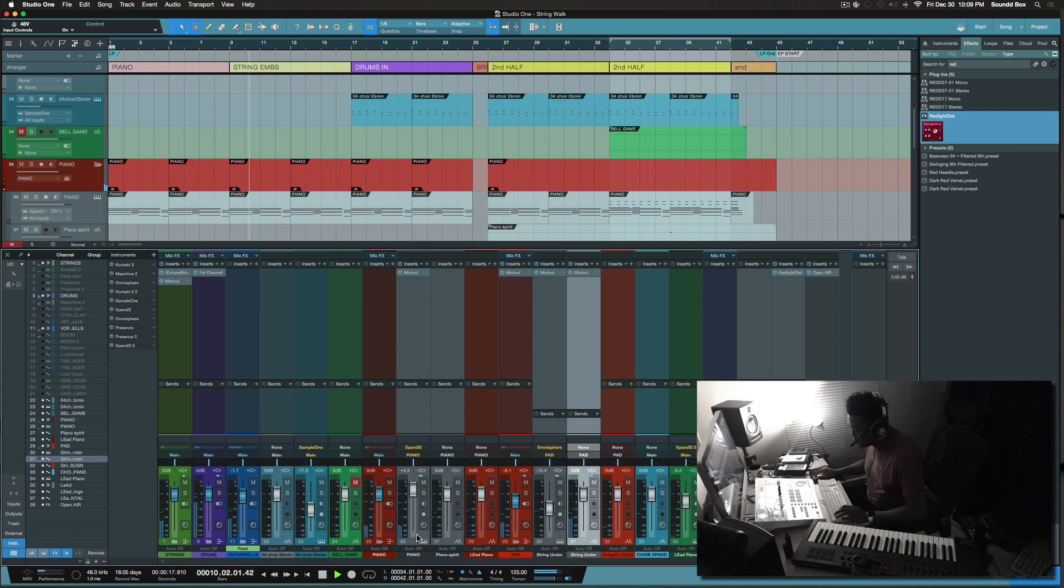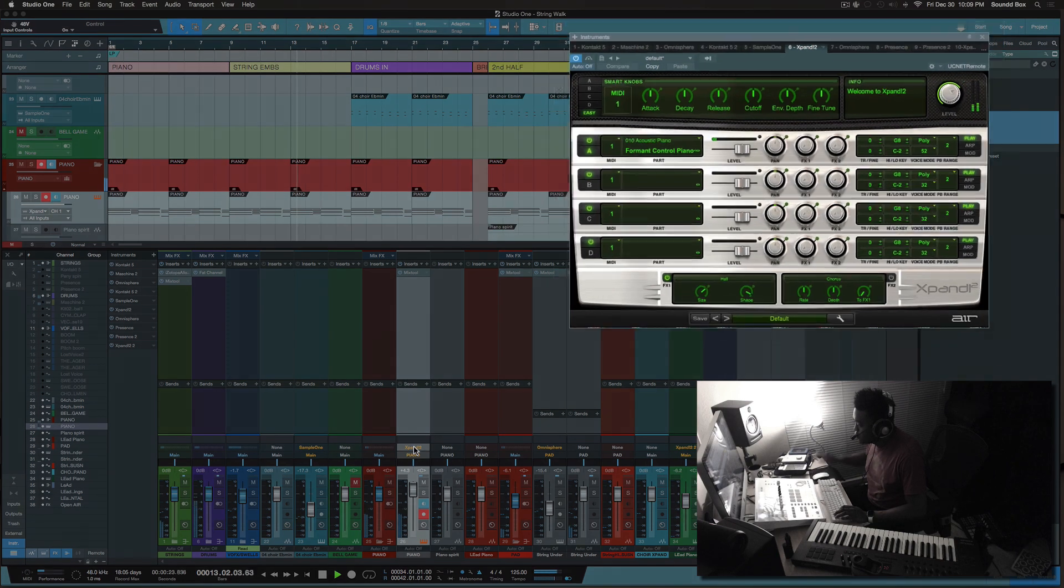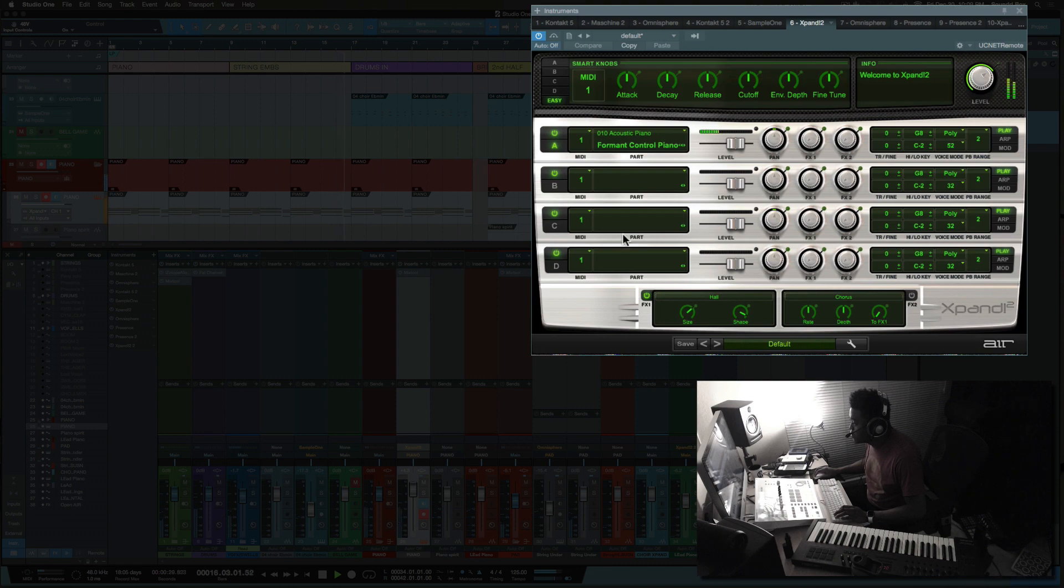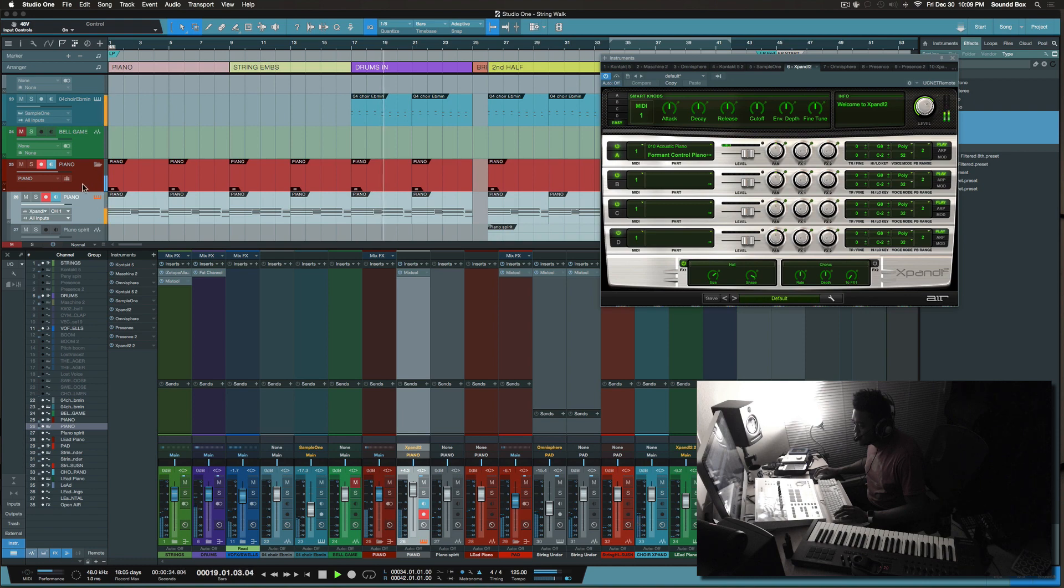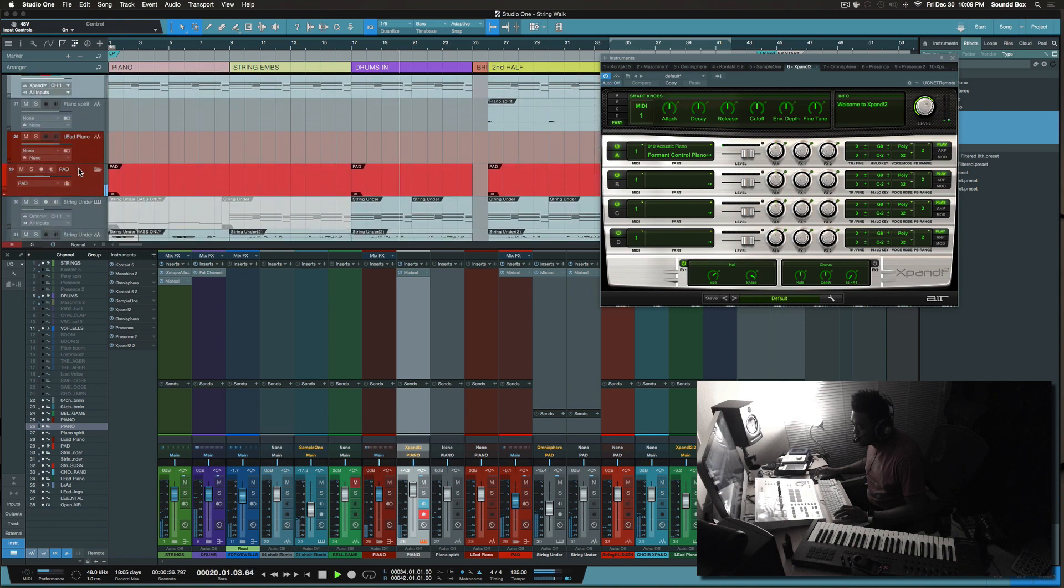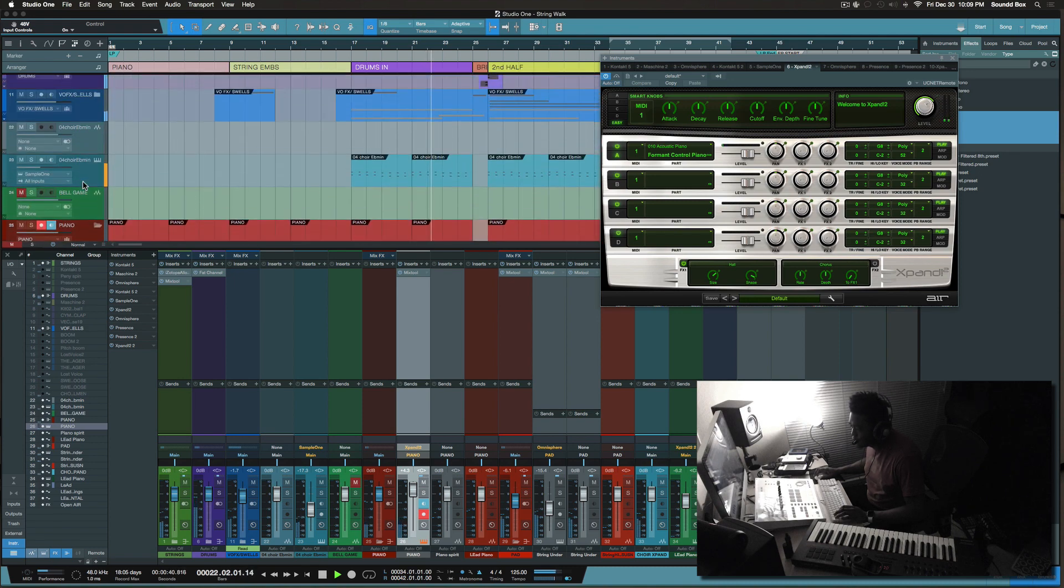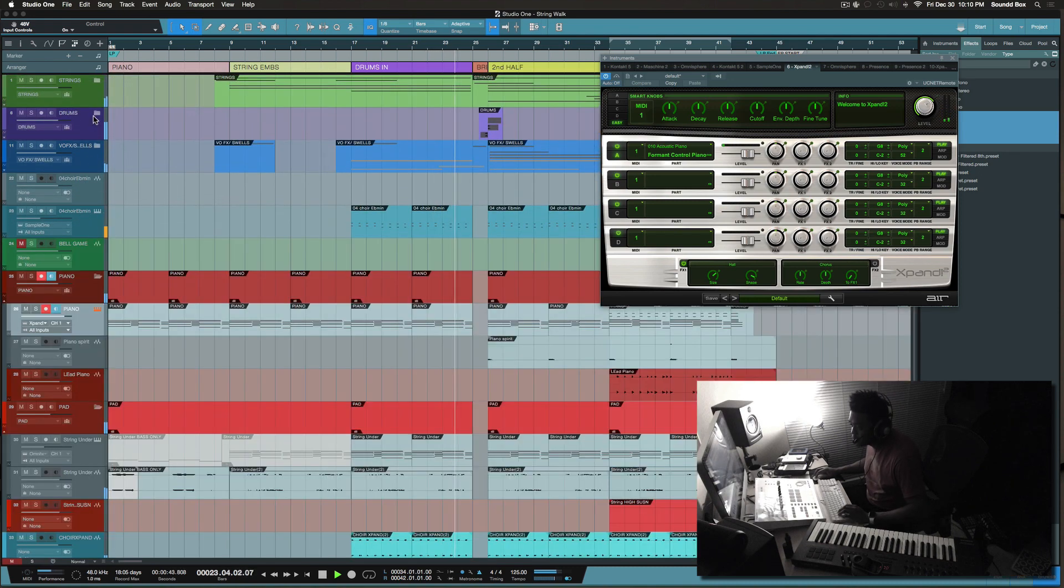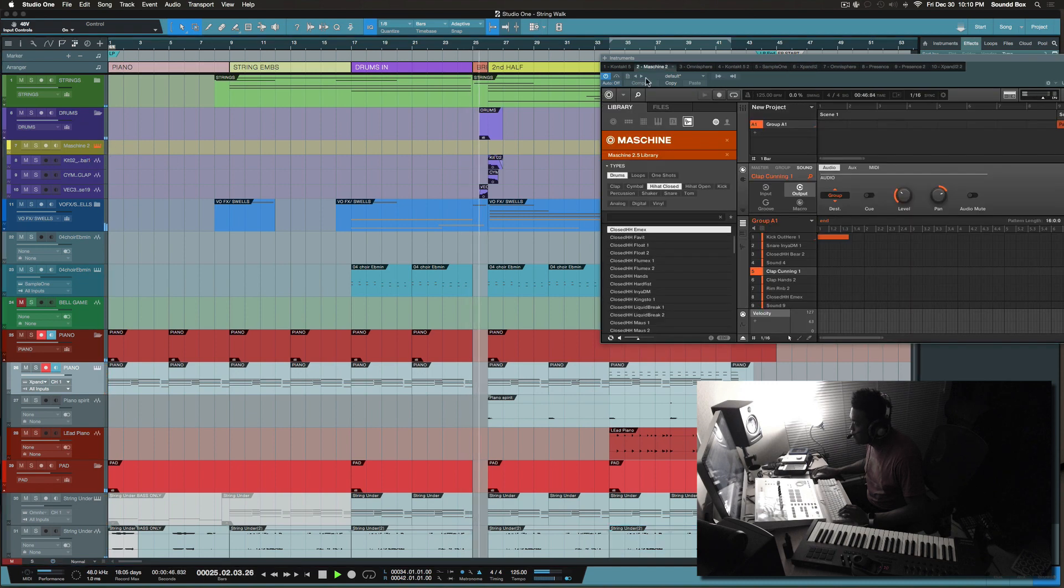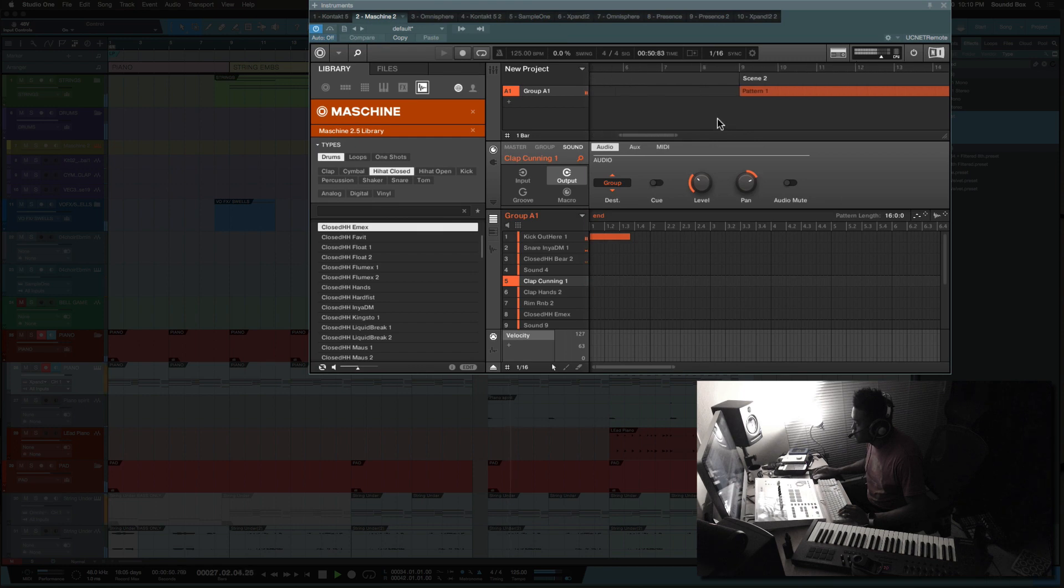So this piano is coming from X-band. I love it. Format control piano and my drums is coming from Machine.